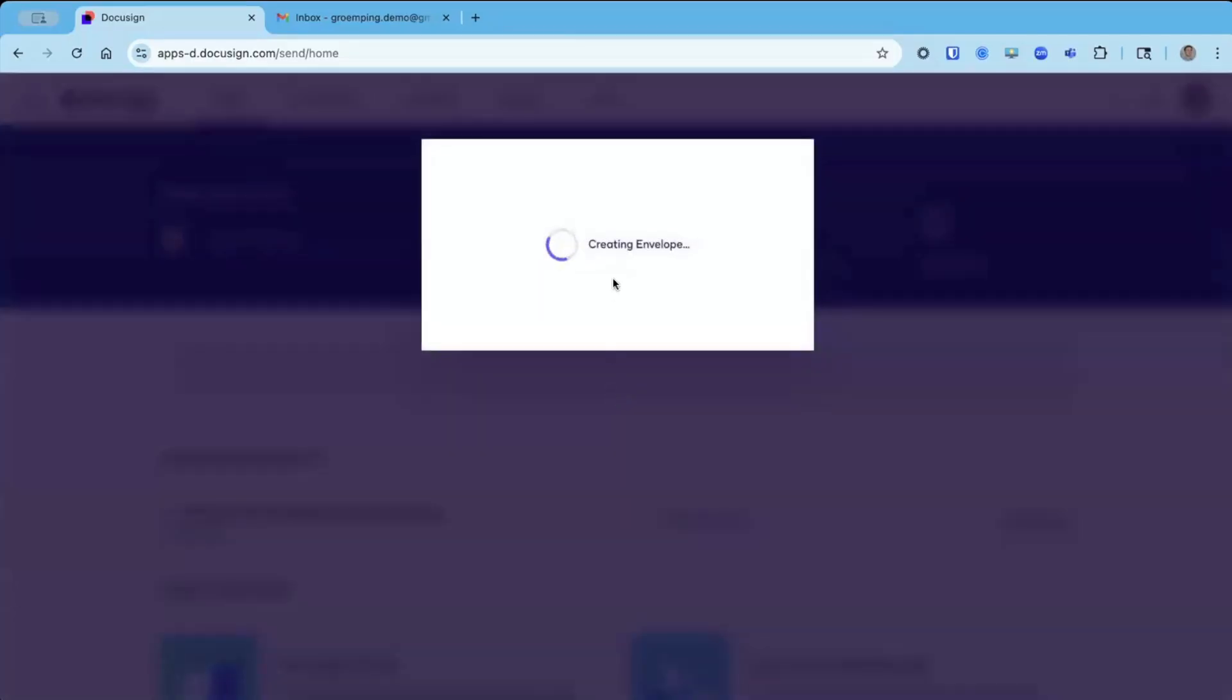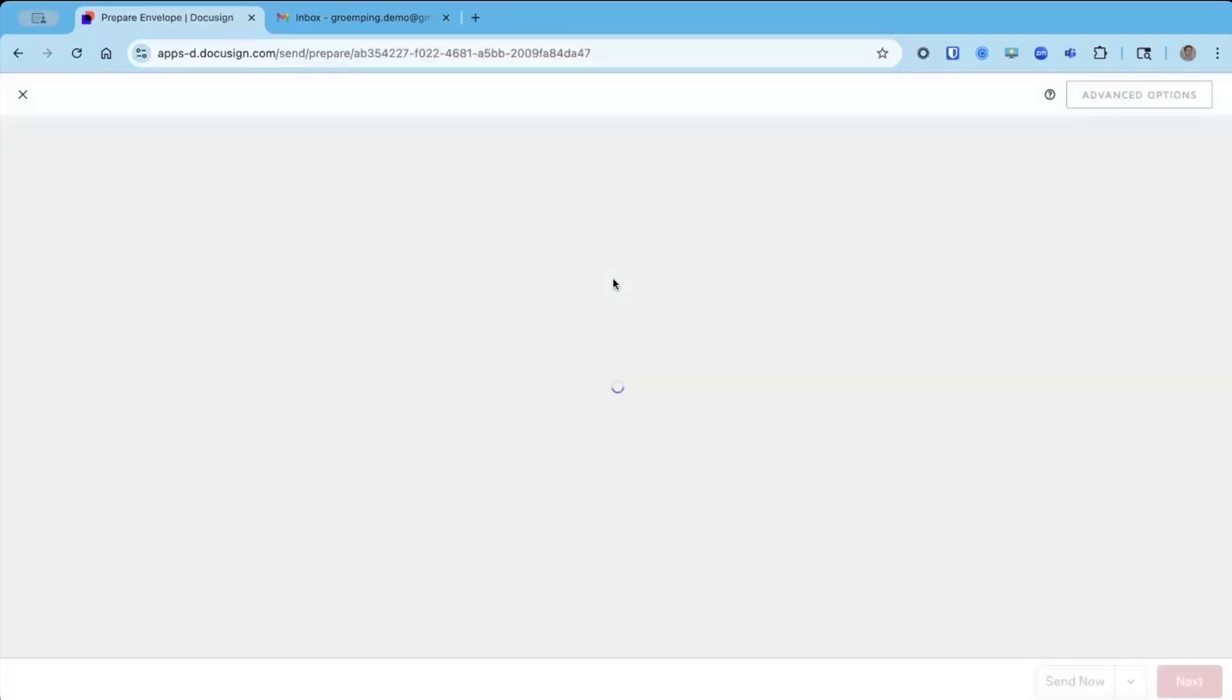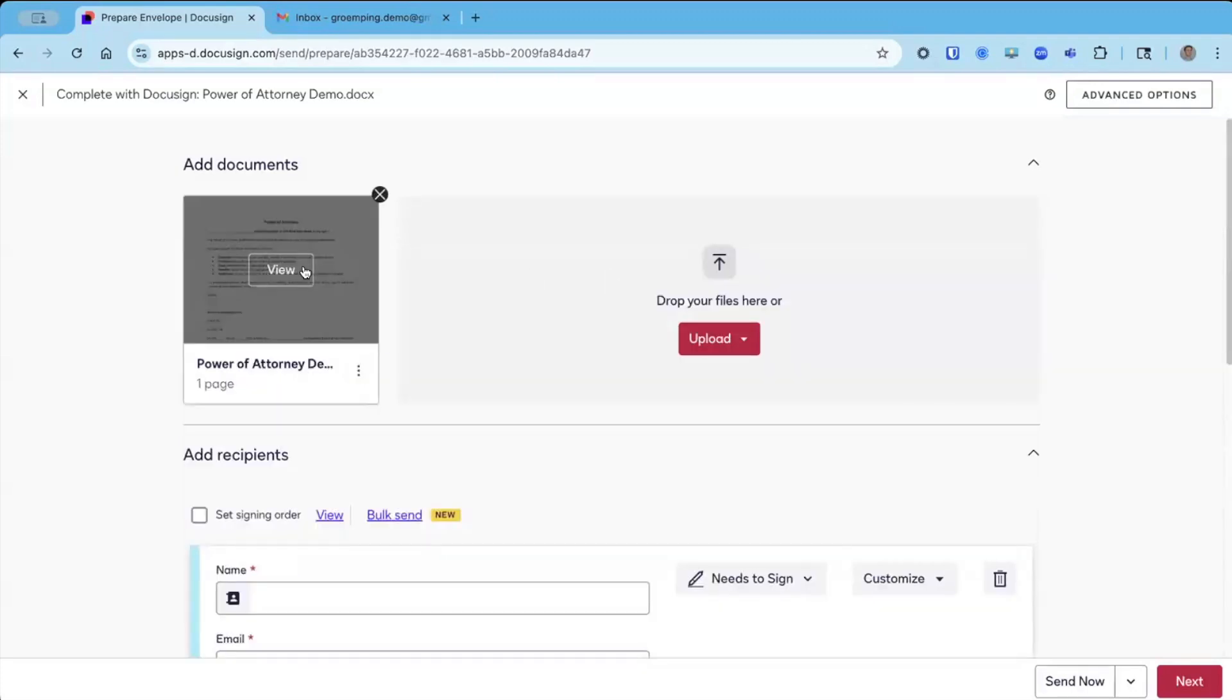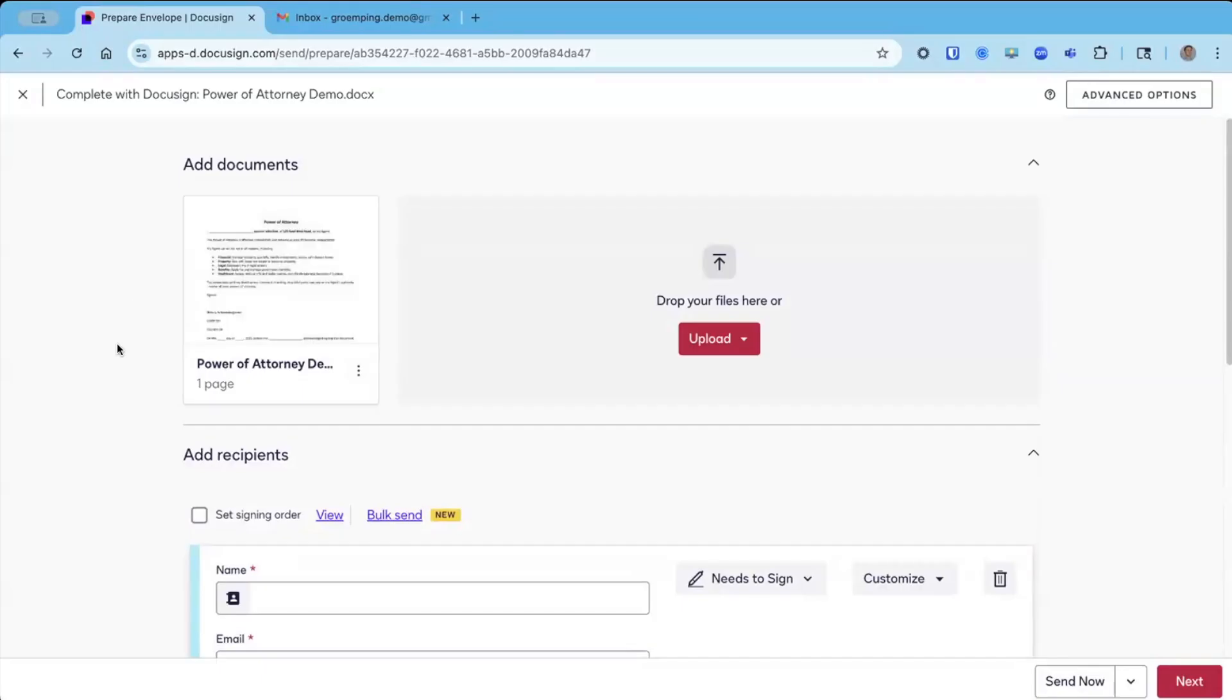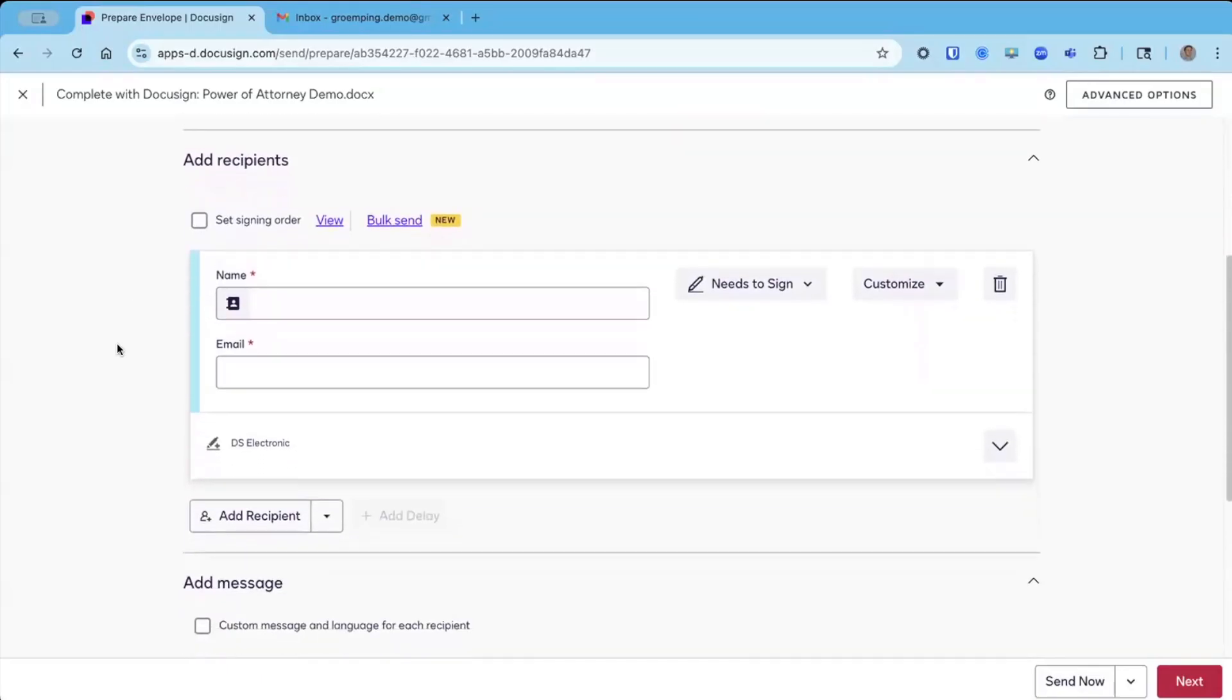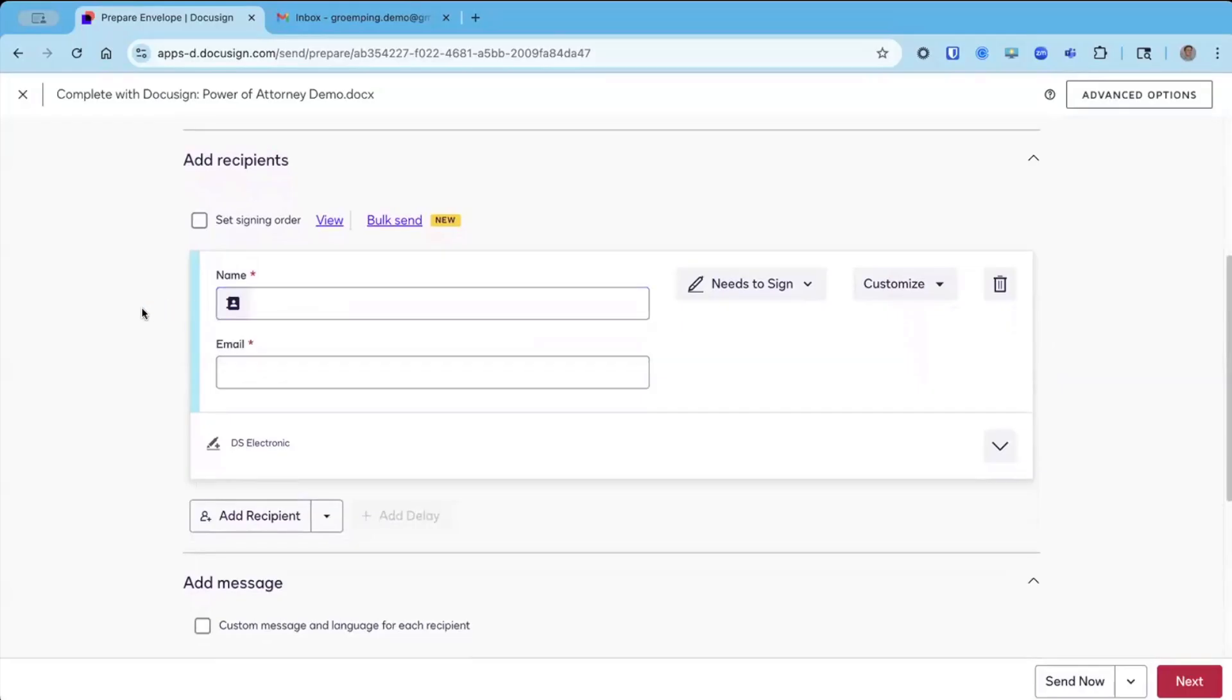I'm dropped into what we call the prepare screen, and this is where I can review the document I've uploaded, as well as add my recipients in my routing order. A normal DocuSign envelope, I just go ahead and enter the name and email address of whoever I want to send the document to.